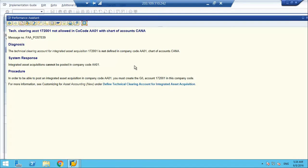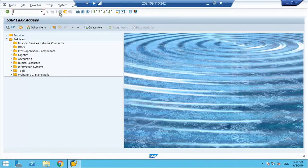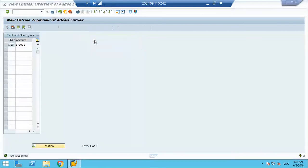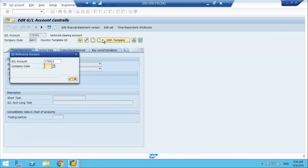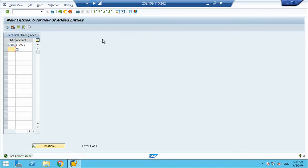The system gives a message: 'Technical clearing account not allowed in company code with chart of accounts' — meaning account 172001 is not defined in company code A01 chart of accounts. We resolve this by creating the account in the company code as well. Now we are good — we have created the account and assigned it.